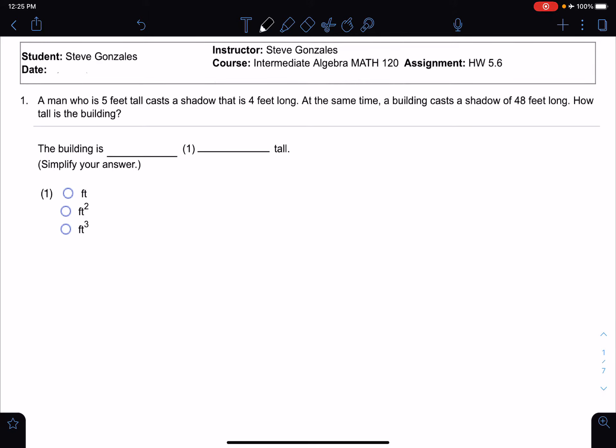Hello, Math 120, and this is Professor Gonzales. I'd like to go over some problems from 5.6, which covers word problems or applications — real-world problem types that involve rational equations. The setup will end up being rational equations somehow.